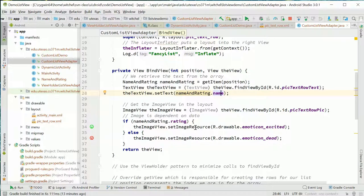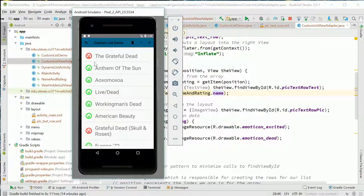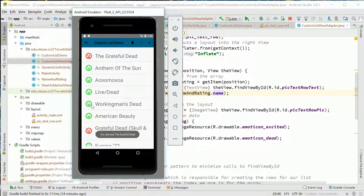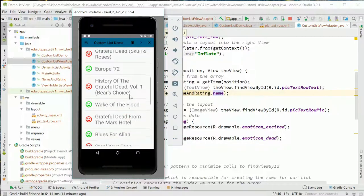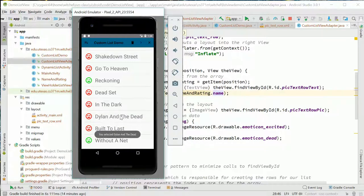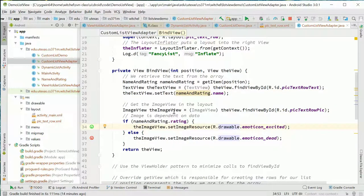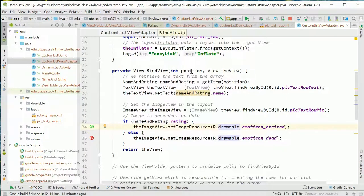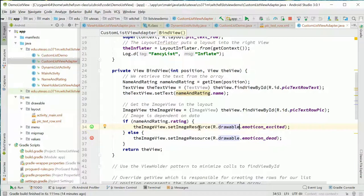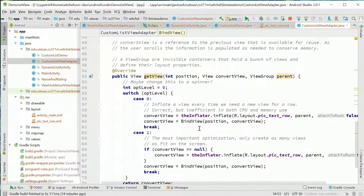We're setting the text to whatever we got for this name and rating - the name part of it. That's it. What are we doing for the image view? We're setting the image resource to either - and this is pretty cool - we're setting it to the green happy face or this red sad face, and that is exactly what we saw here. Red sad face for The Grateful Dead - yeah it's not a terrible album, not great. Workingman's Dead everybody likes. This is our pic_text_row view row - that's the text part of it and that is the image part of it. When we bind the view we're finding the object in this position, we're taking the text and putting it in the text, and we're finding the boolean and setting the image based on the boolean.